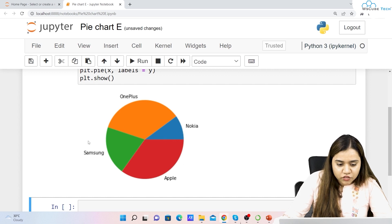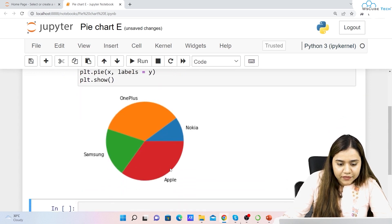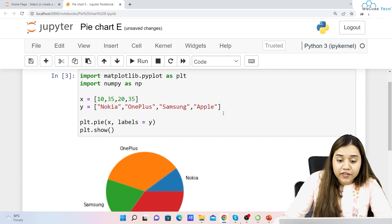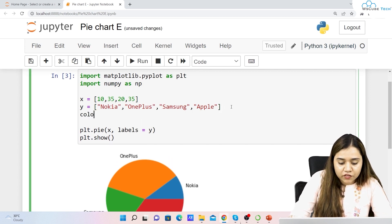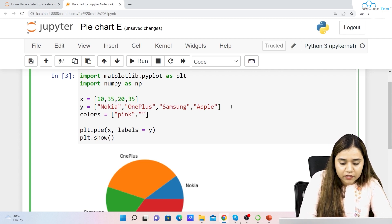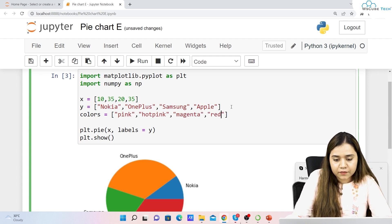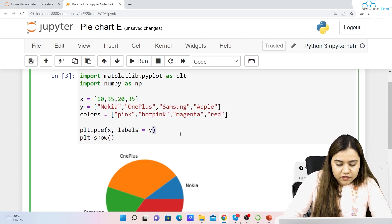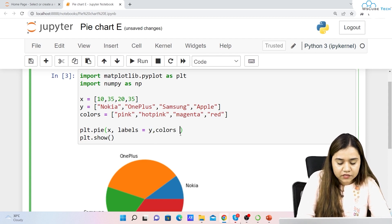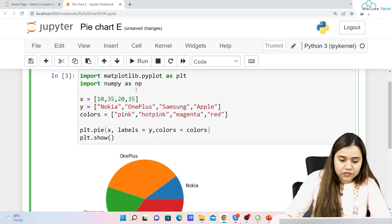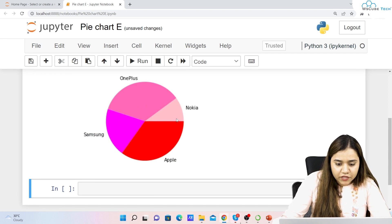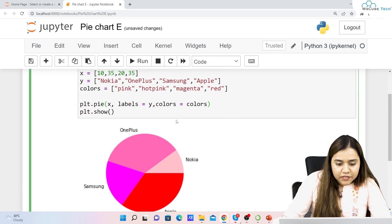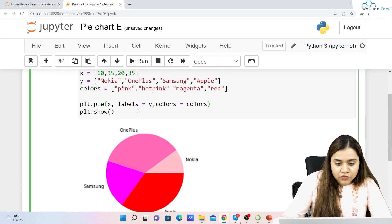To add labels, write labels=y inside plt.pie(). Now we can understand: this one stands for Nokia, this for OnePlus, this for Samsung, and this for Apple. Similarly, to define colors, create a colors list — for example: pink, hot pink, magenta, and red — and pass colors=colors to the plot.